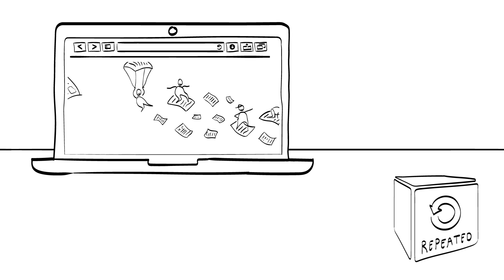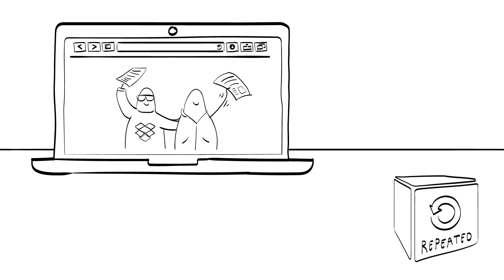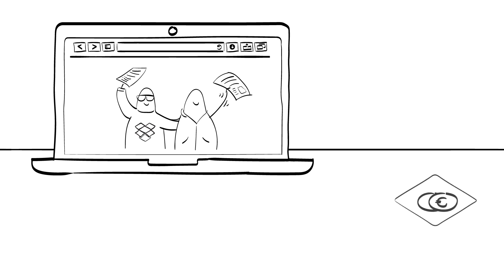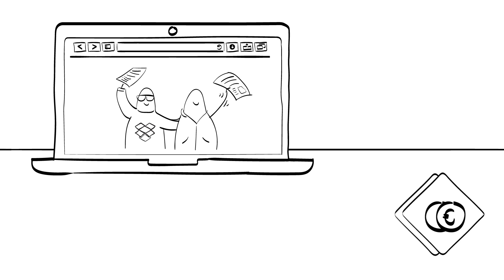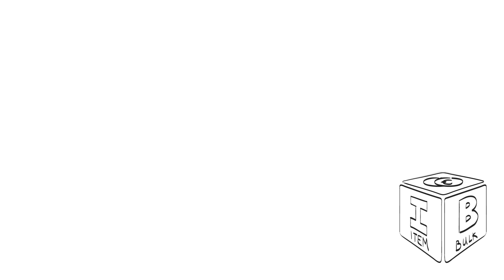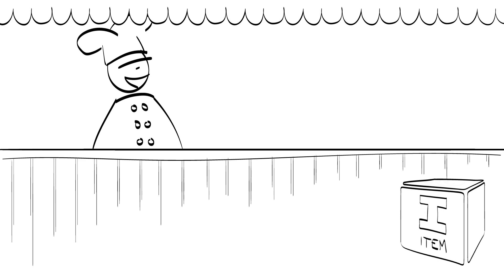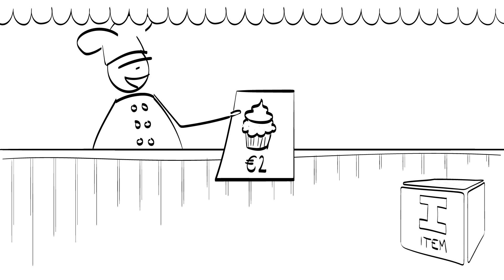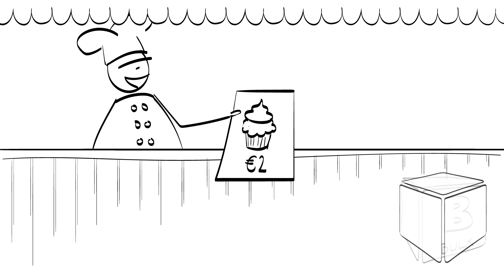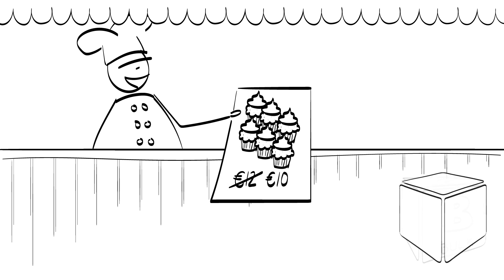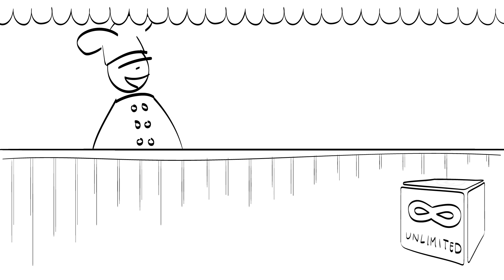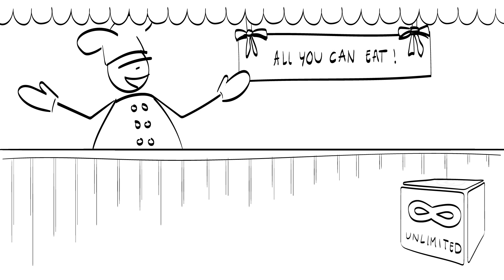You can buy one item, which is the most common way, or you can buy in bulk. Or you can buy an unlimited amount, think about Netflix, or all-you-can-eat buffet restaurants.